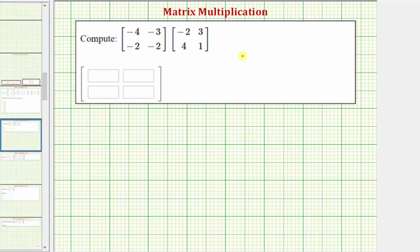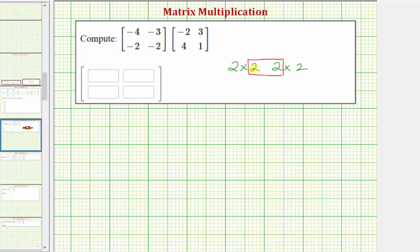For this example, we have a two by two matrix times a two by two matrix. To determine if the product is possible, we focus on these two inner values — the number of columns in the first matrix must equal the number of rows in the second matrix, which in this case is true. The remaining values, the number of rows in the first matrix and the number of columns in the second matrix, indicate the dimensions of the product. So the product of these two matrices will be another two by two matrix.